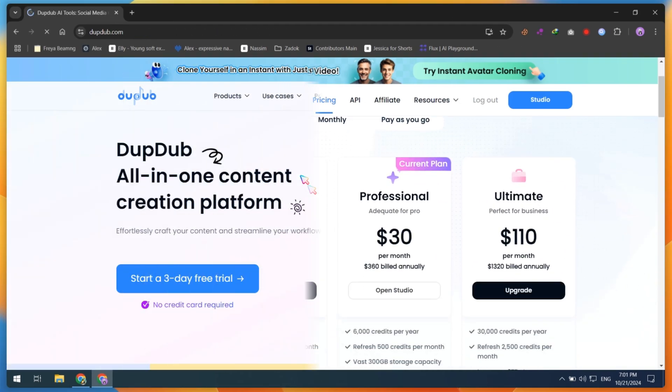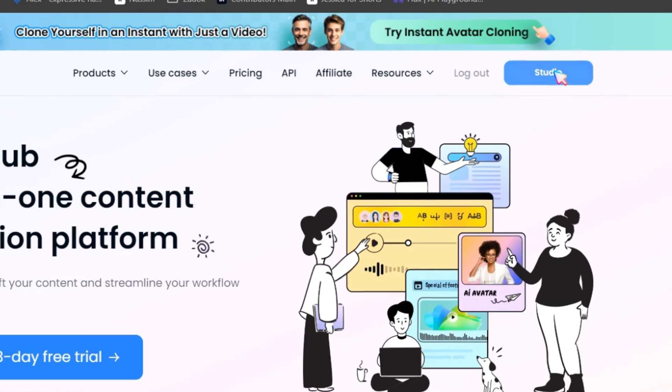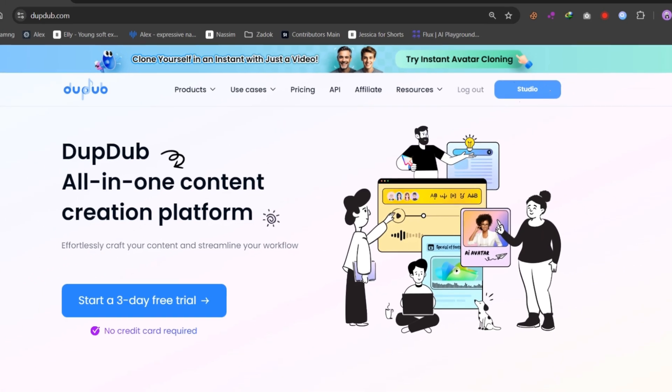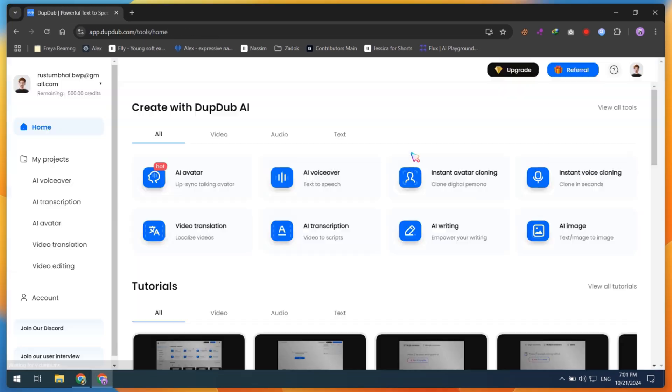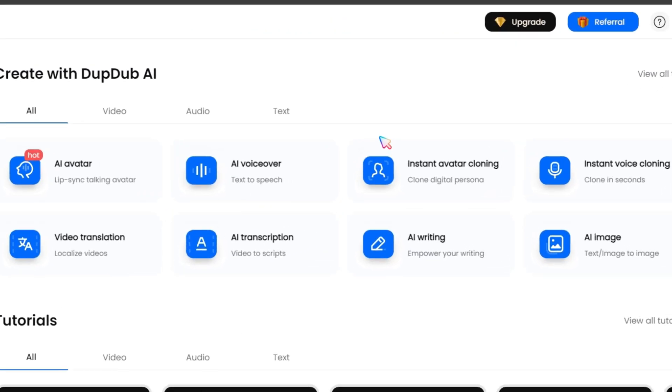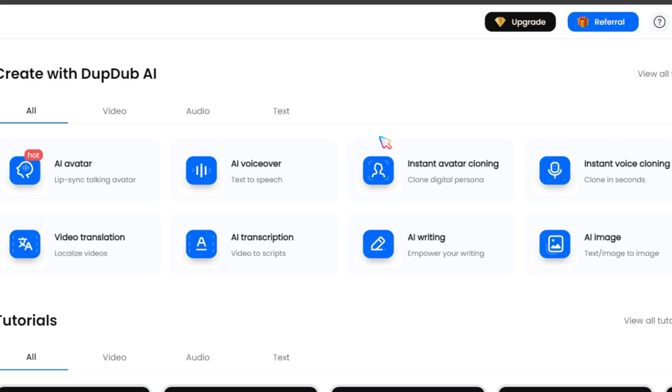So, after creating a free account, click on the Studio button. Inside the Studio, you will discover the most powerful tools that I use every day. Let me explain how you can use them.